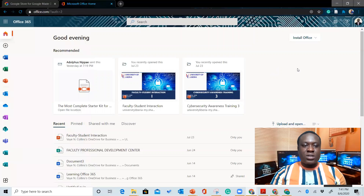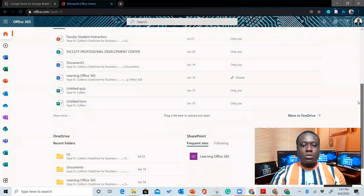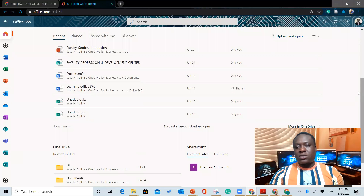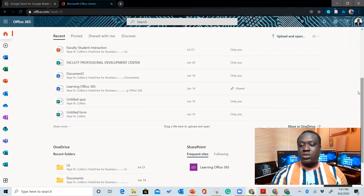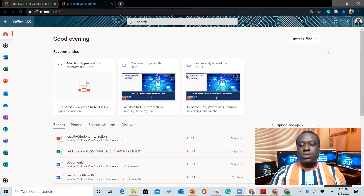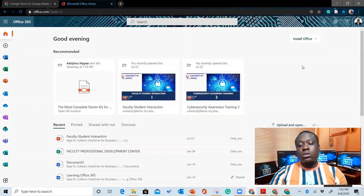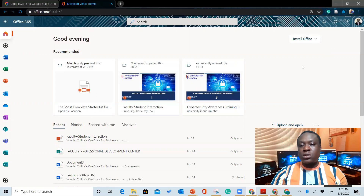The university has their own subscription package for all employees of the University of Liberia and the students. So you want to make sure you have all of that. There are a lot of things you can do once you sign up with the email address. You can install Office 365 on your computer — say you have a MacBook, Windows, and stuff like that — you can install the apps.